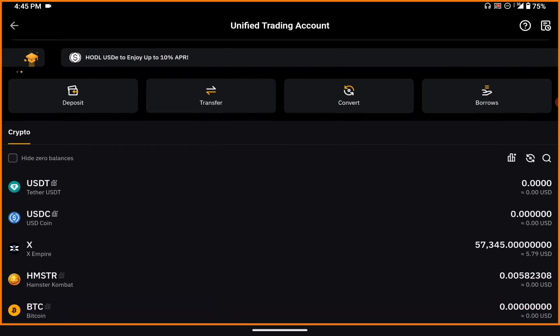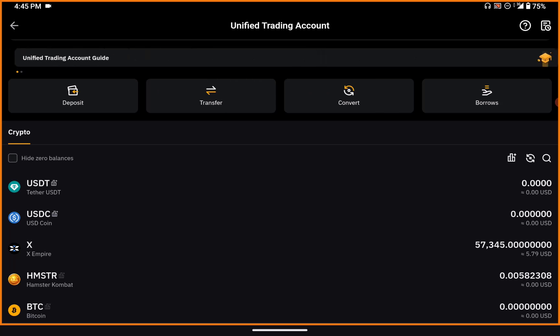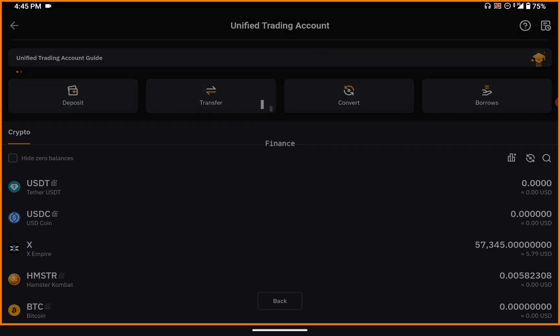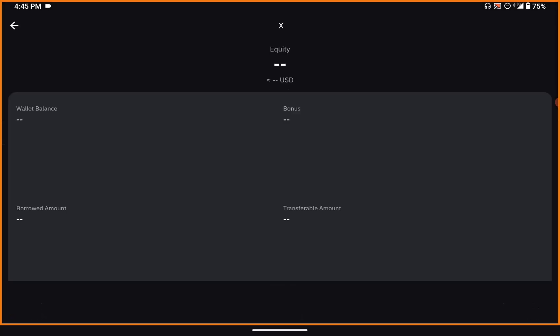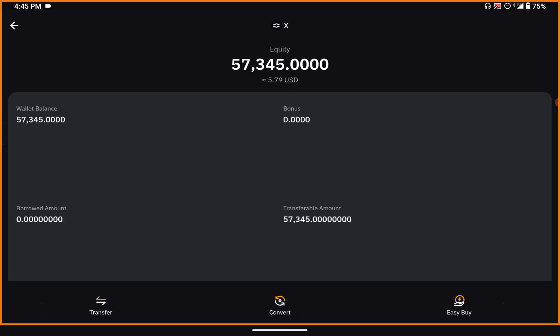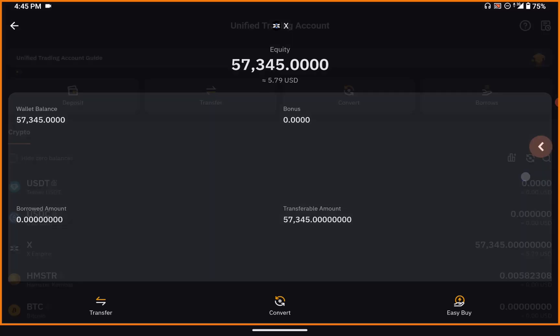As you can see, this is what I have from X Empire. I click on X Empire and you can see what I have — so far I have over 57,000 X tokens. The equivalent on Bybit is 5.79 USDT, and I want to get this sold.